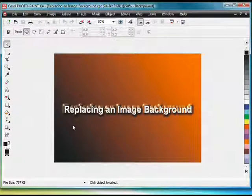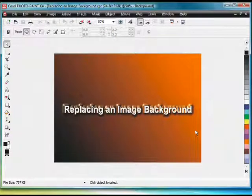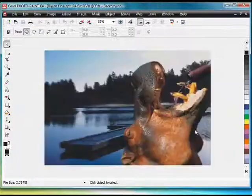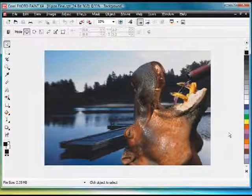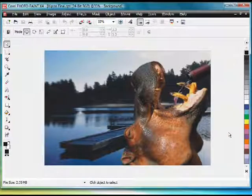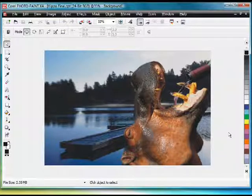In this video, we're going to look at replacing an image in a background. In fact, we're going to do something very creative and create this rather unusual looking image from a number of different images. So let's jump in and see how we do it.